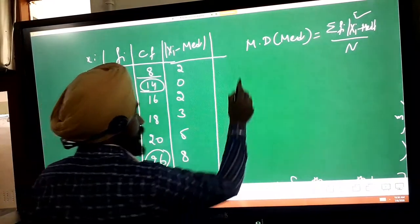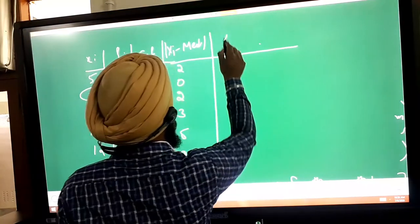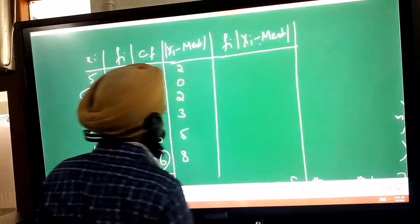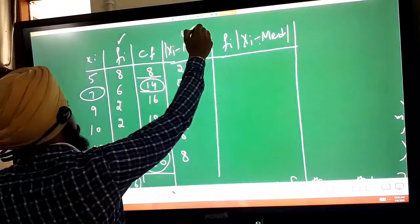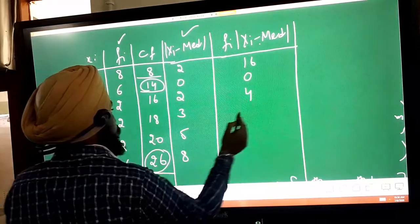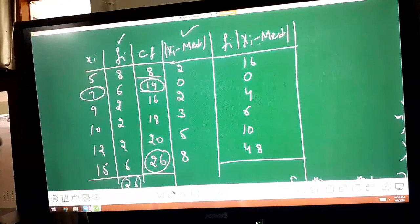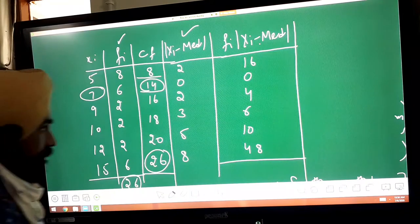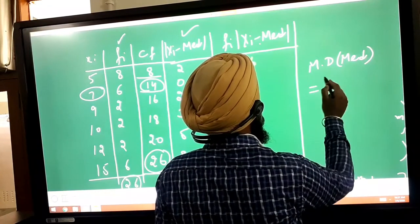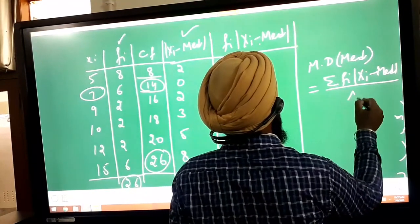Now find f_i into |x_i minus median| according to the formula. The values are: 8×2 = 16, 6×0 = 0, 2×2 = 4, 2×3 = 6, 2×5 = 10, 6×8 = 48. Find the sum of this column. The formula for mean deviation about median is: summation of f_i|x_i minus median| divided by the total number of terms.